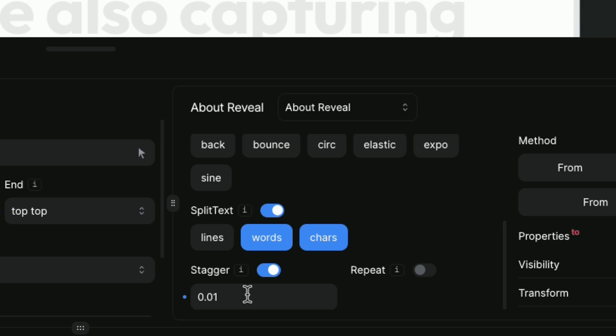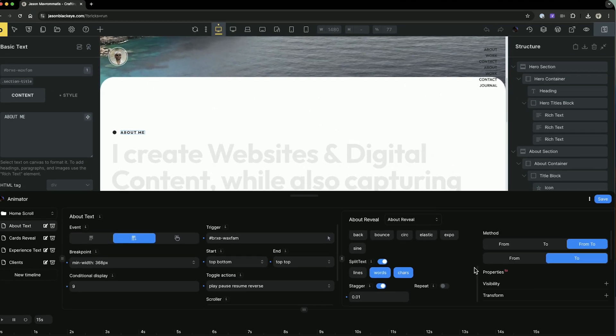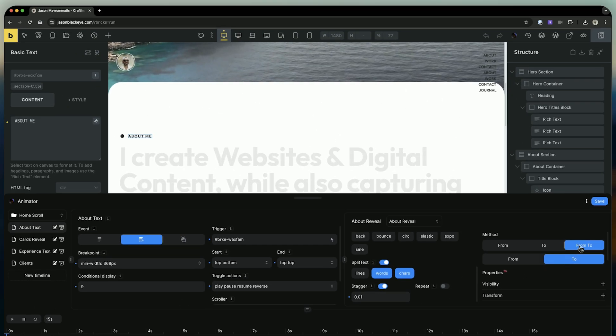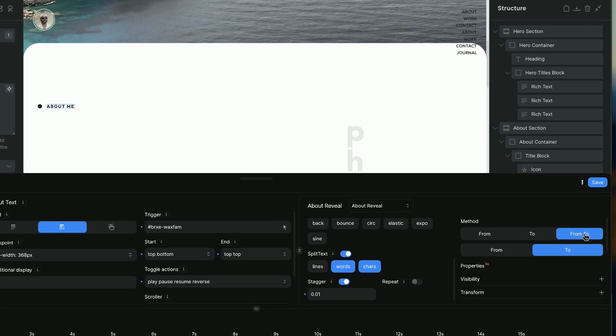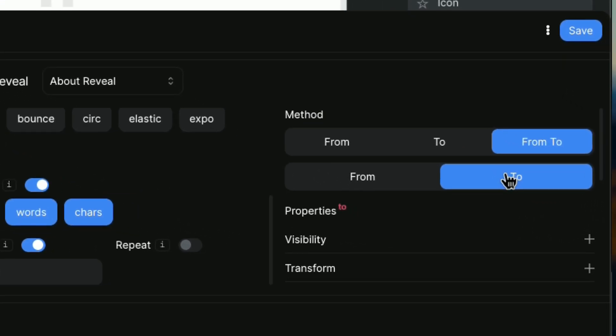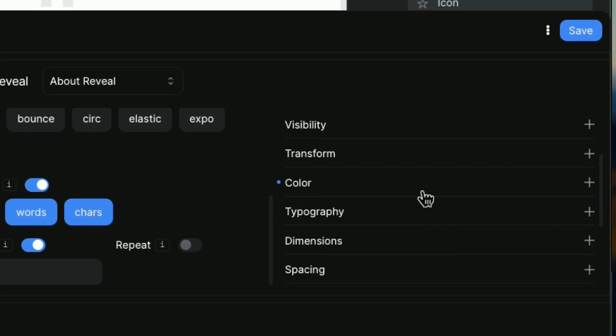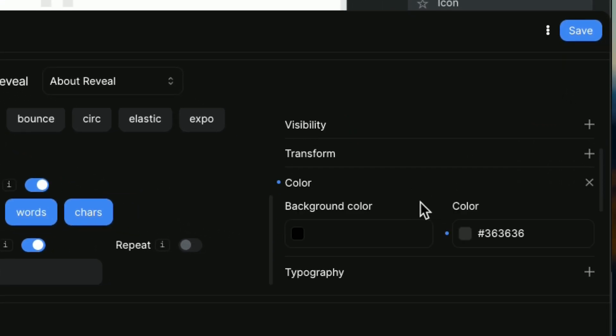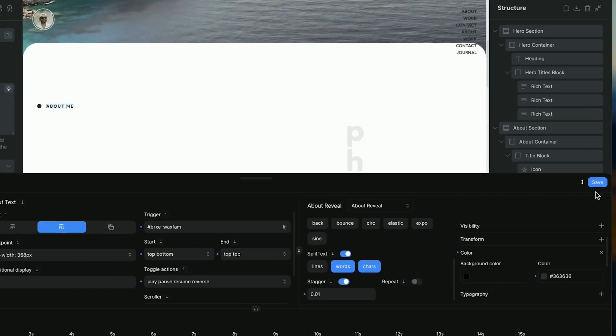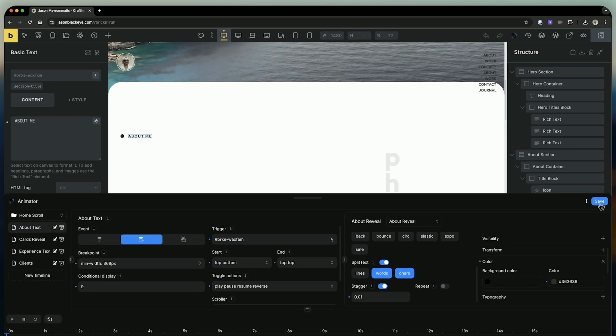Finally, we go to the panel method and choose from to. In the from section, in my case we don't need to set anything. We go straight to the to section, where we select color and set the color we want the text to reveal.